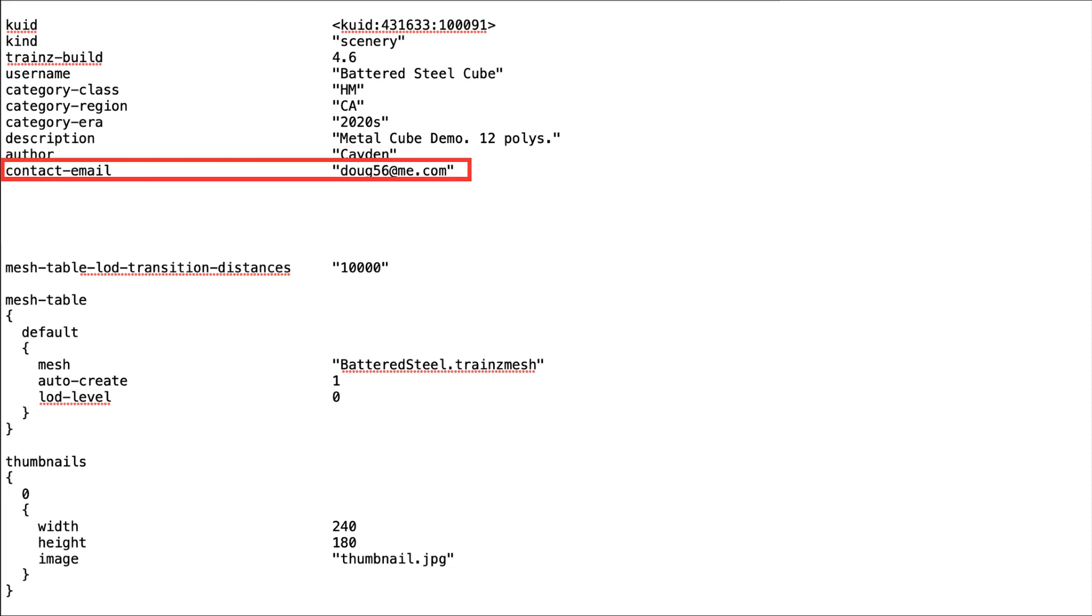The contact email tag is also optional, but gives a direct means for users to contact you. You might wish this if you want them to get special permission to modify your assets.